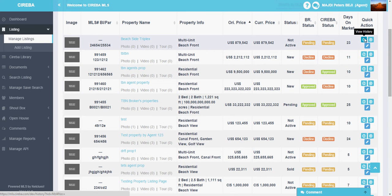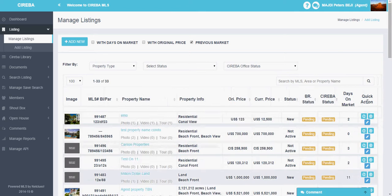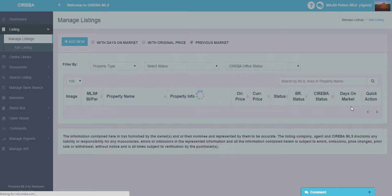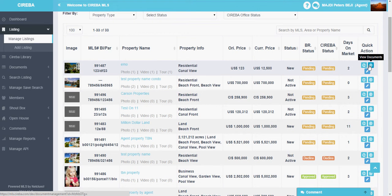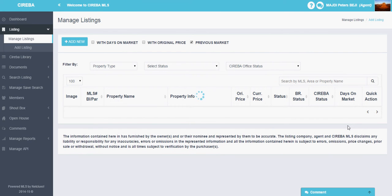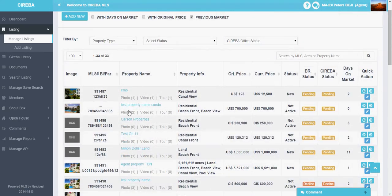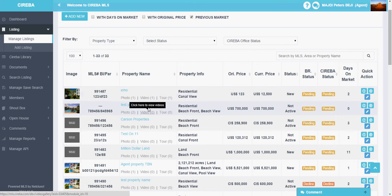With the quick action icons, you can view the history of any modifications made to the property. You can also view the property itself and see the documents attached to it. You can click edit property to edit any detail. To add photographs, click the photo icon. To add videos or virtual tour video links, click the video icon.